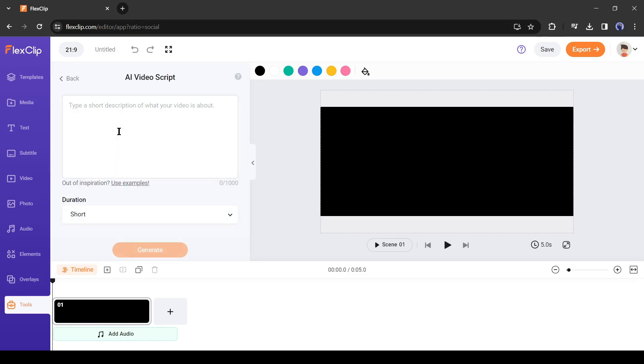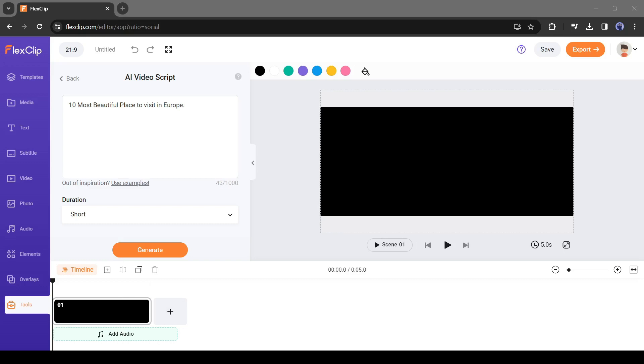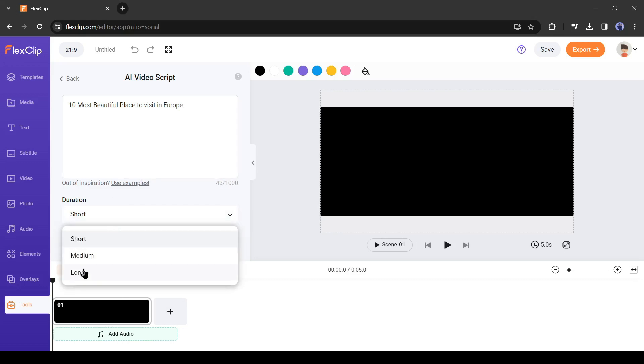After coming to the AI video script tool, just enter your video idea. Give a proper description of your video topic. For tutorial purposes, I am entering only top 10 beautiful places to visit in Europe. After entering the video topic, select the video length. I will select medium. After all is set, hit the generate button from here.